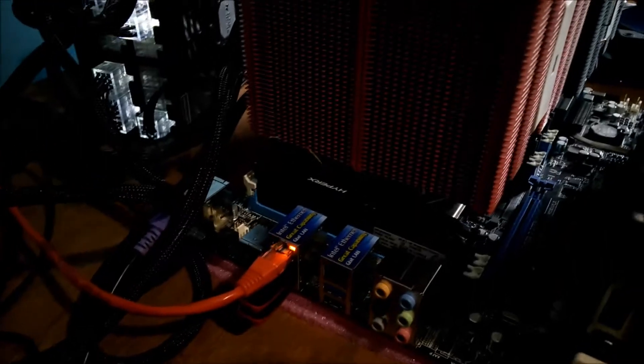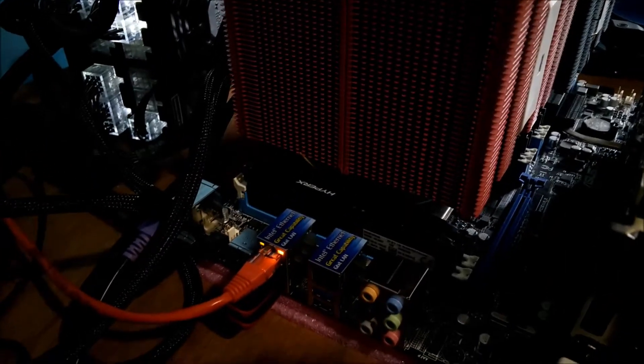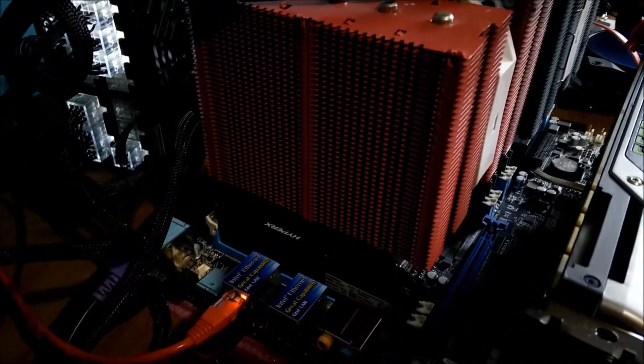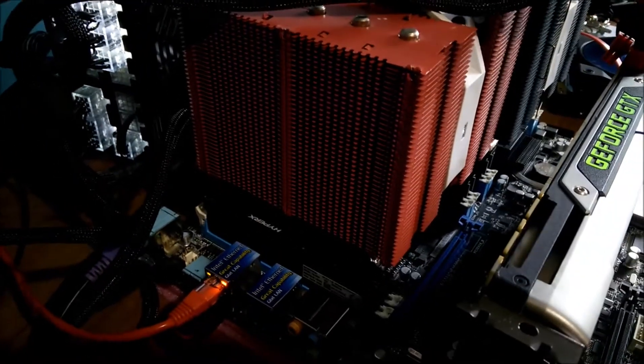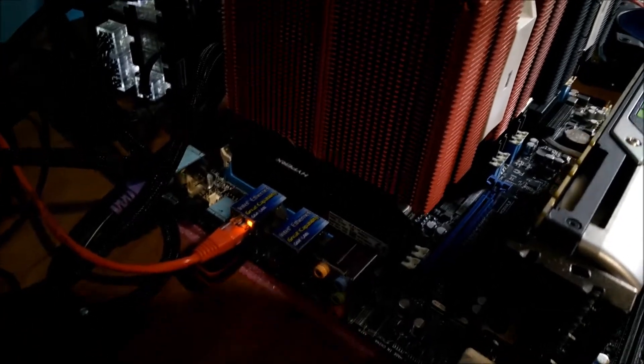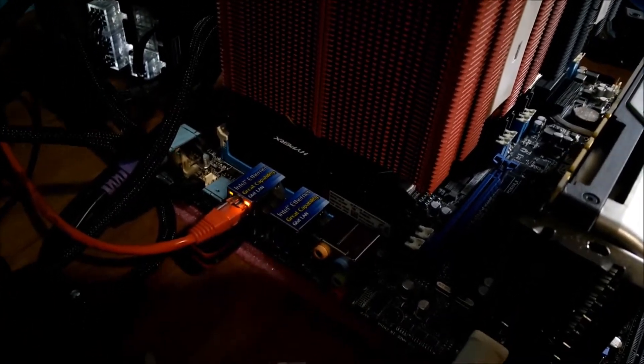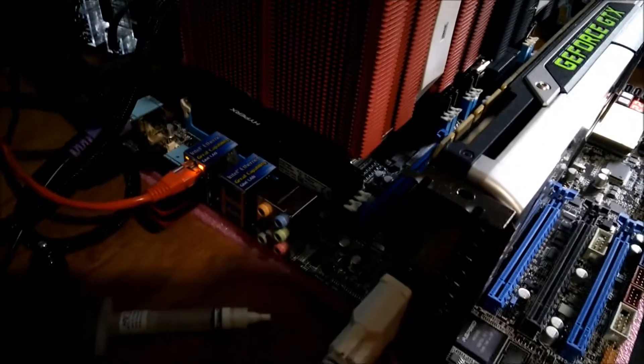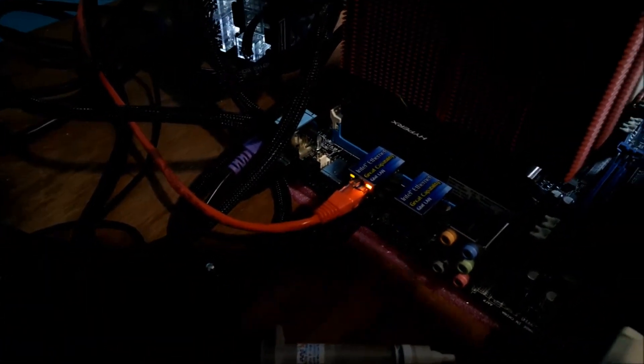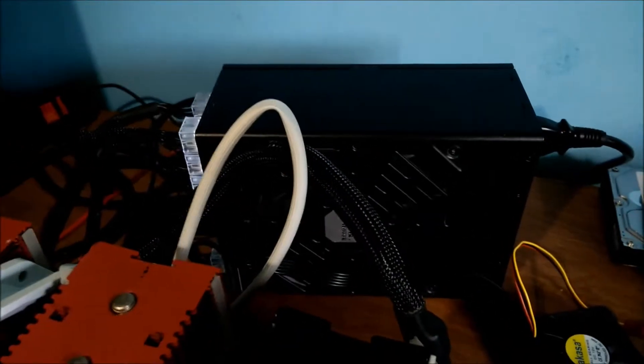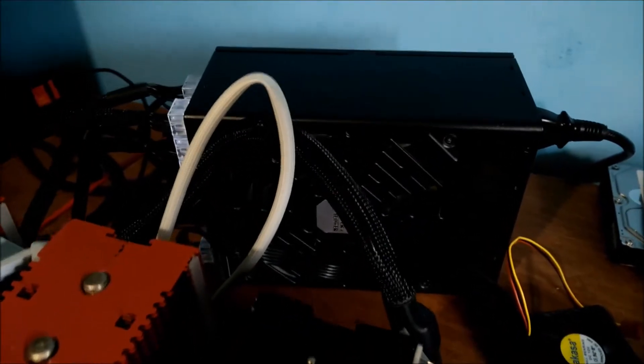So that's quite slow memory. I think it's running at 1600 C9 10 9. And the XMP on that is 1866 10 11 11, or something awful like that. This board has got dual gigabit NICs, which is quite nice.